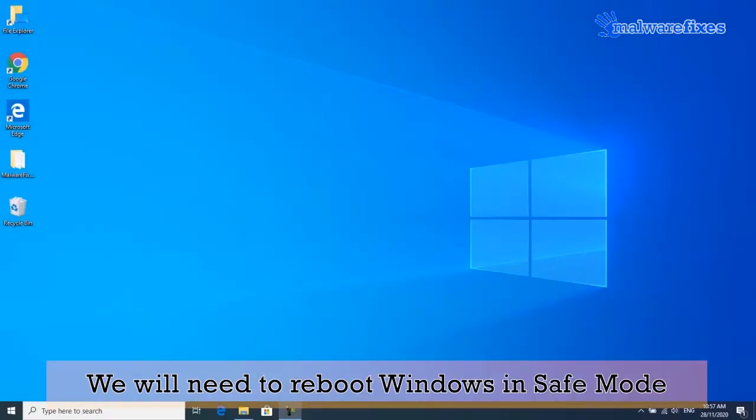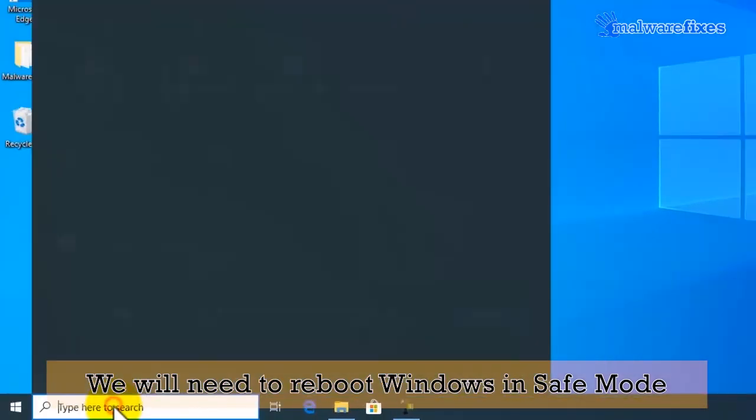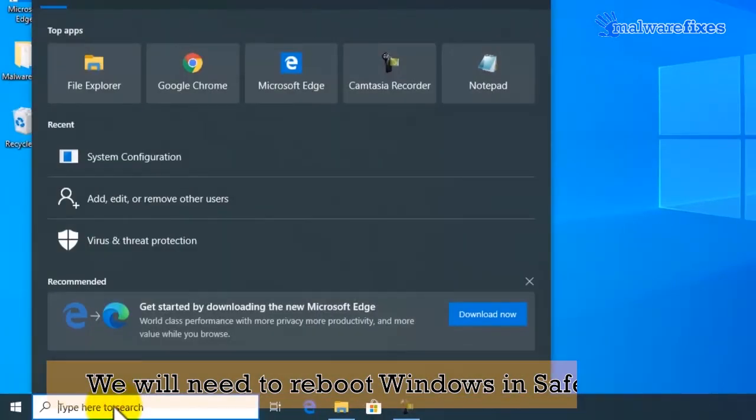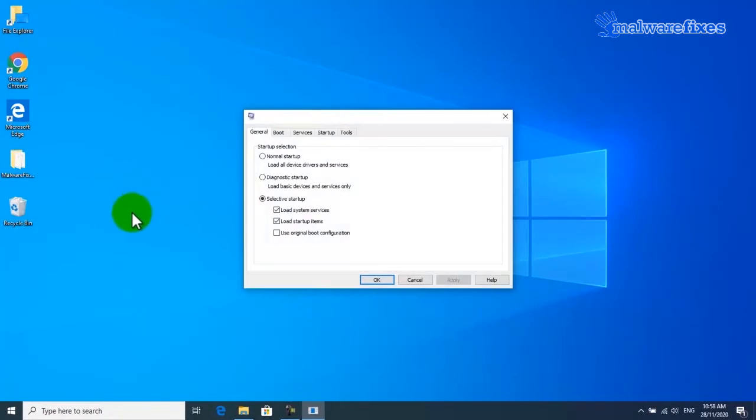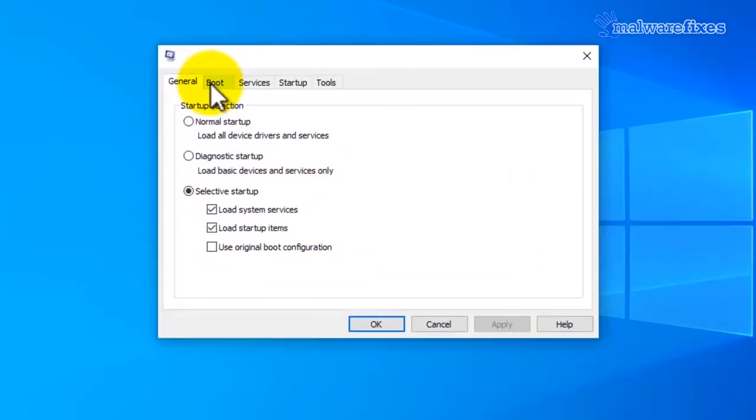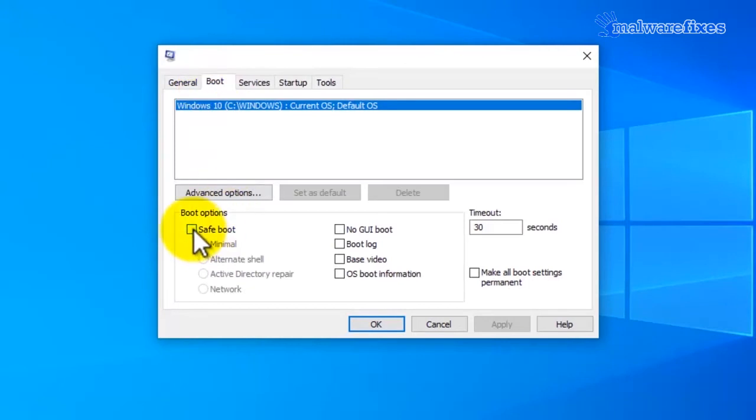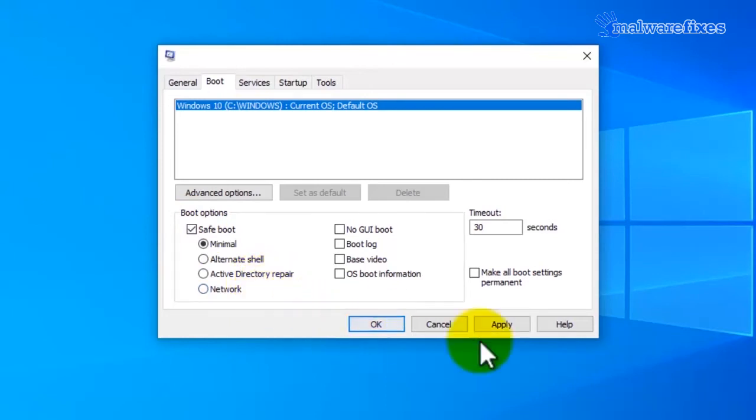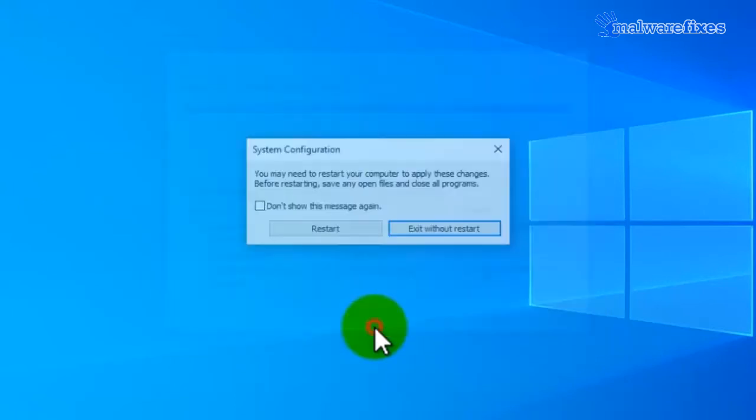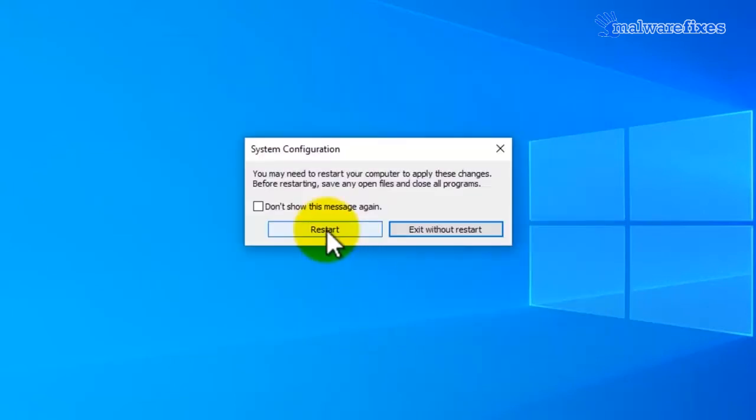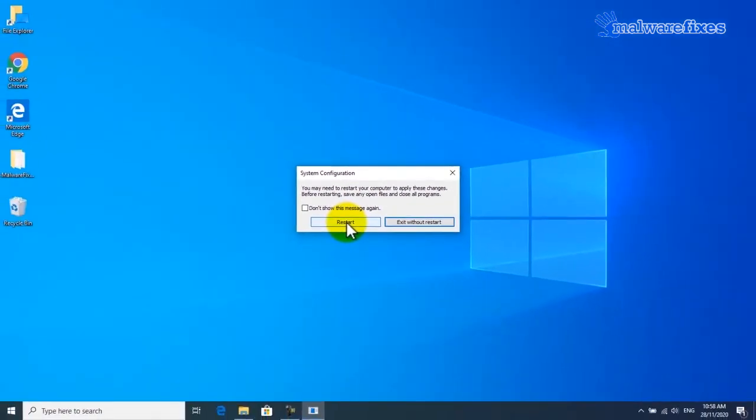Next, we will need to reboot the computer in safe mode. To do this please do the following. First go to Windows start search box and type msconfig. Then click the system configuration. Click on the boot tab and click on safe boot. Then select minimal from the choices. Click on the apply button and then click the OK button. Finally, Windows will prompt for computer restart. Please click on restart button.